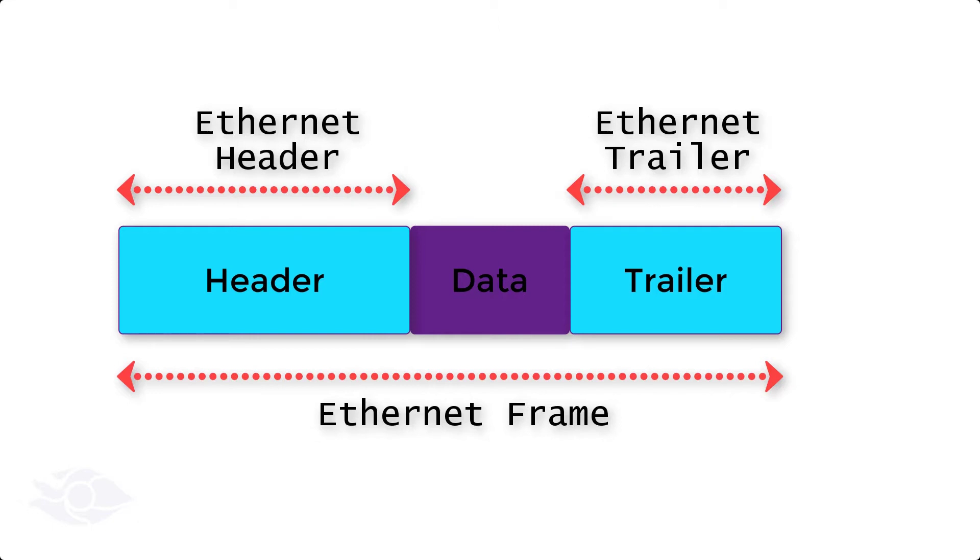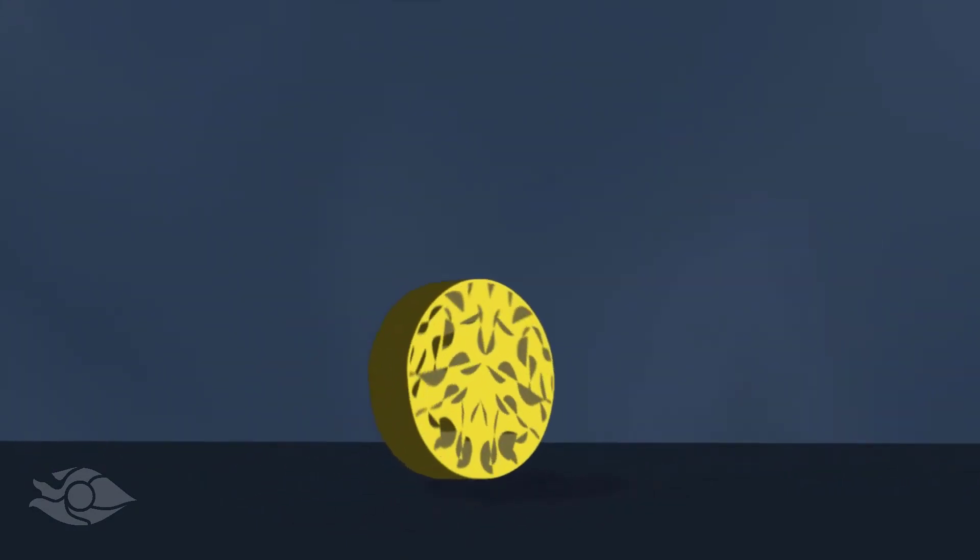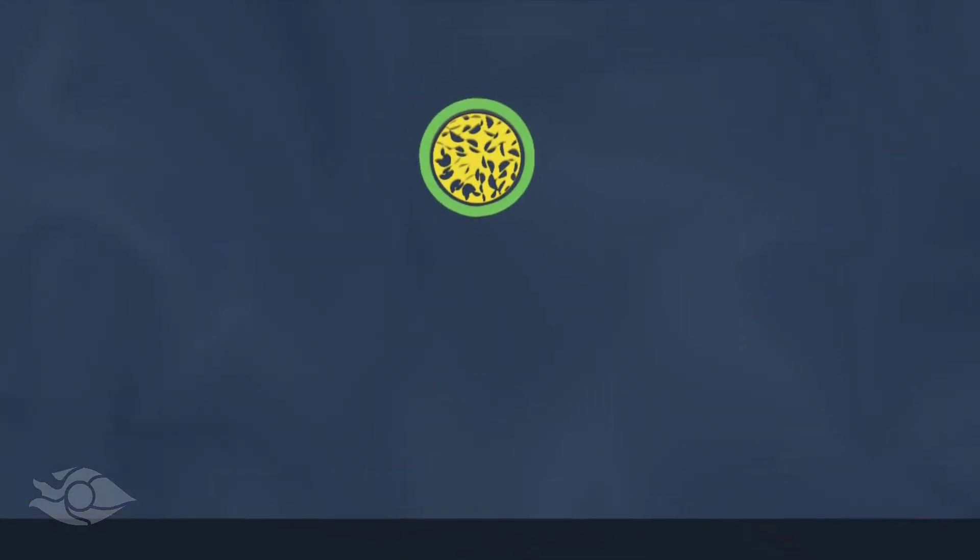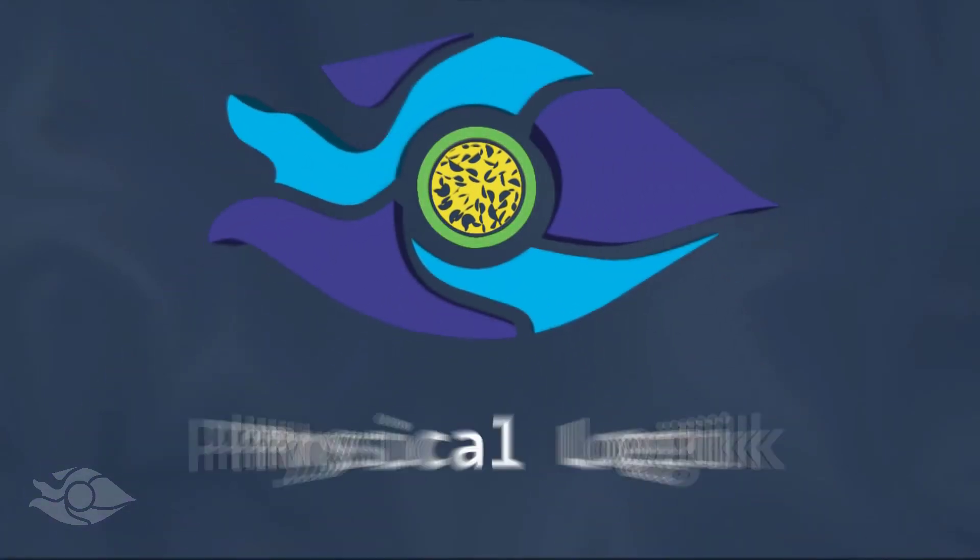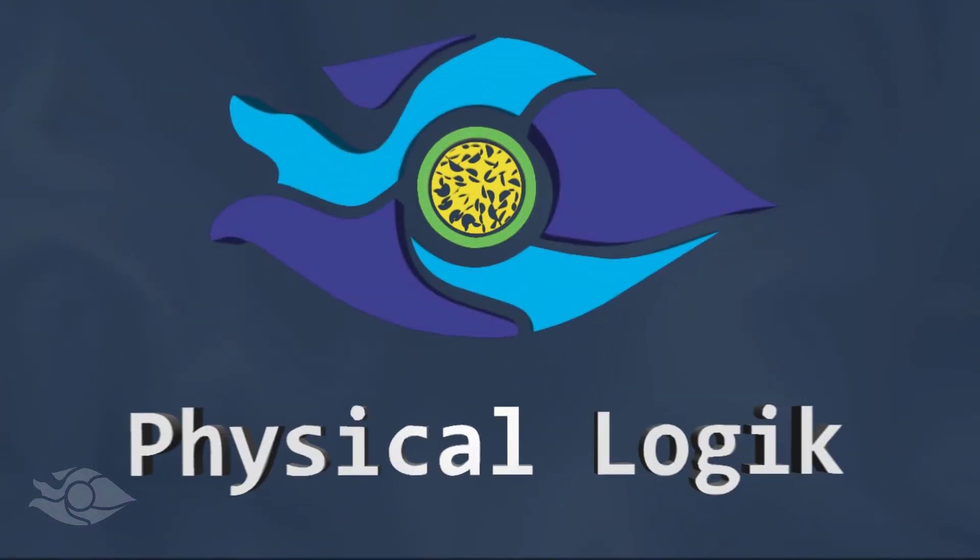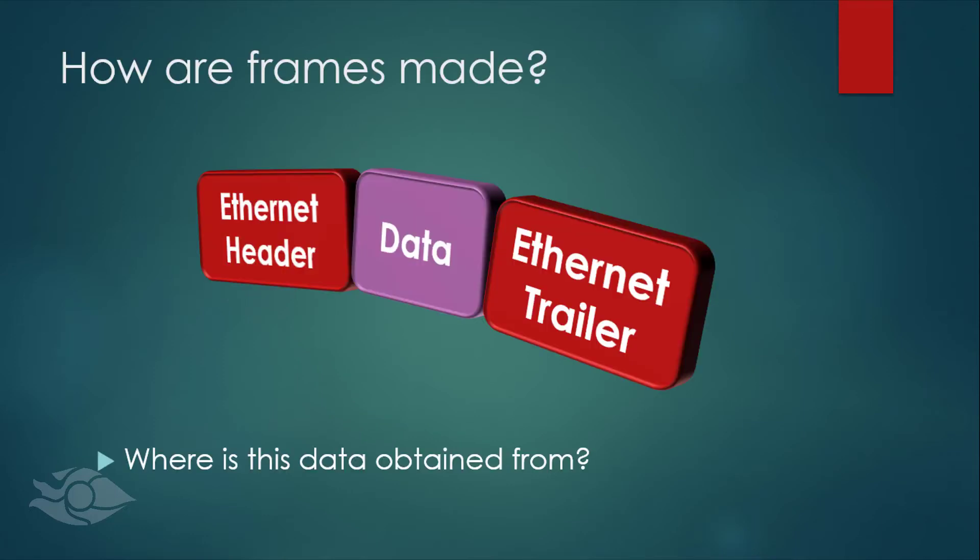Hello guys, today we'll talk about the Ethernet frame. We know that in order to create an Ethernet frame, we attach a frame header and trailer to the data. But where is this data obtained from?